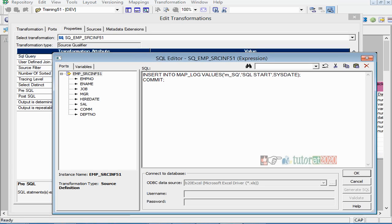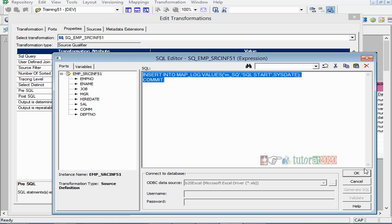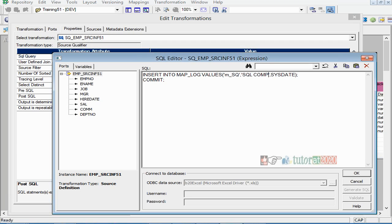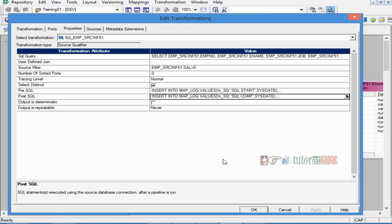So whenever I run the pre-session SQL before my mapping starts, it will insert a record into this table indicating when the mapping started. Similarly, the post-session SQL means once the mapping is completed, I put one more record saying the mapping is complete. This way, if you look at the data in this table at the end, it will tell you when your source SQL started and when it ended — the time difference tells you how long the execution took. You get auditing information this way.